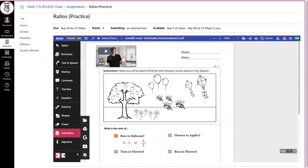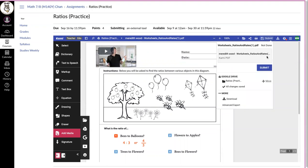Once you are done, you're going to click submit at the top right-hand corner. This will submit it so your teacher can grade it.